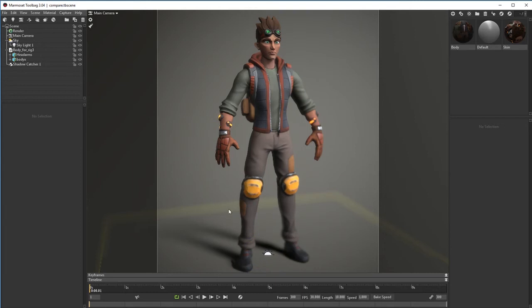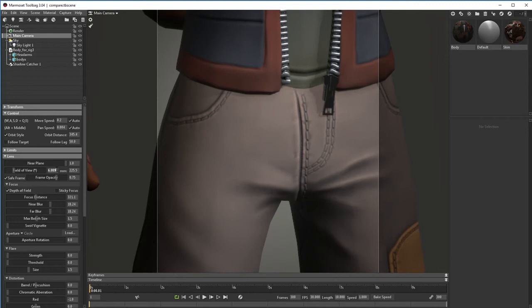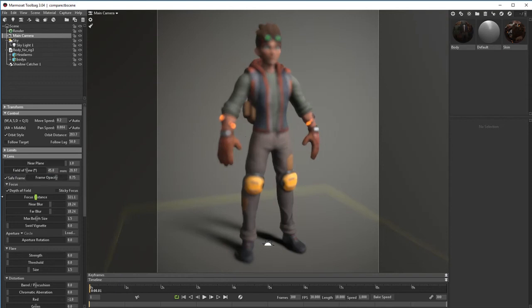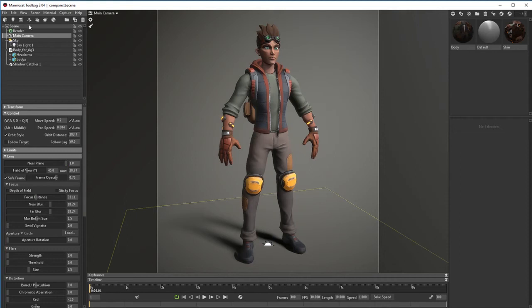Okay, so I'm going to take off the depth of field because that's making me a little bit dizzy. And I just zoomed into his crotch, which I wasn't intending to. Okay, so I'm going to take off the depth of field. And now let's talk about the other things that we have here. We already talked about the camera.